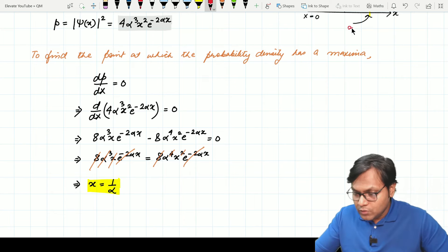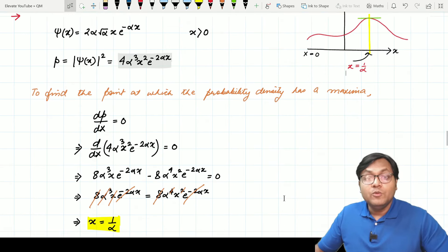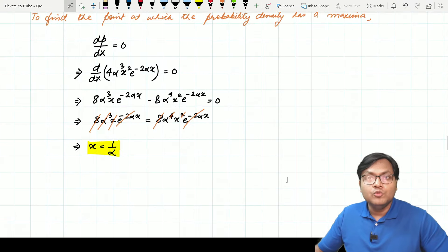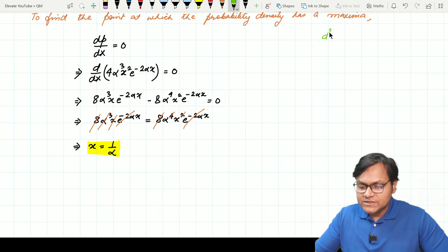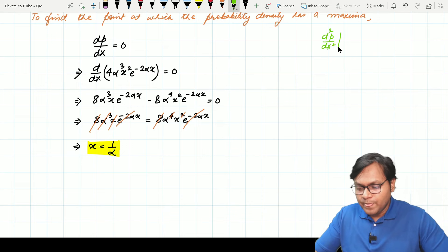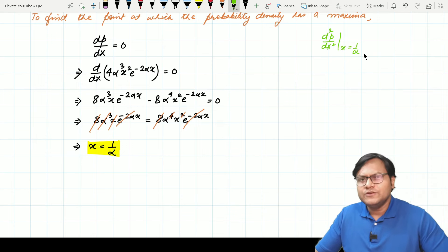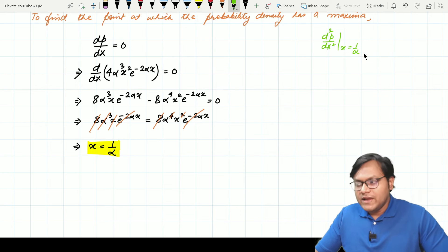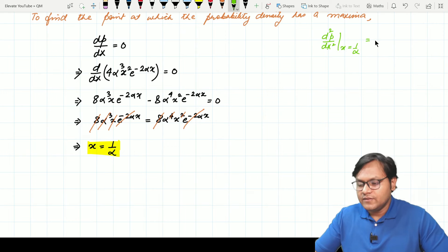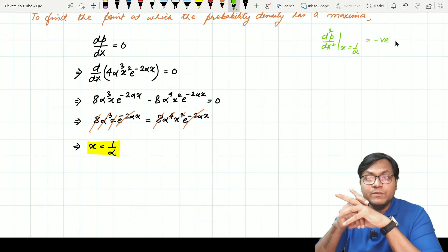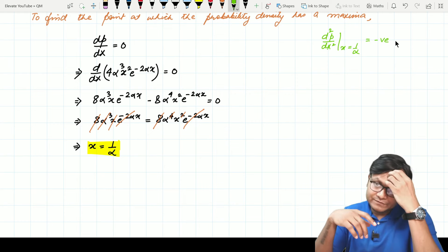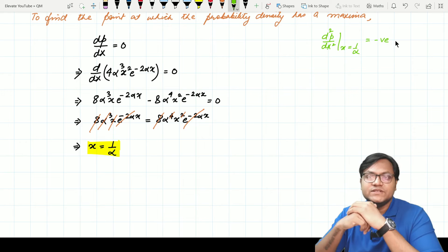At x equals 1 upon alpha, the probability density is maximum. You might ask how we know it is a maximum and not a minimum — it is just an extremum point. As a homework exercise, please check the value of d squared P upon dx squared at x equals 1 upon alpha. You will find it is a negative number. Whenever we have a maximum, the second order derivative at that point is negative. Please verify this.